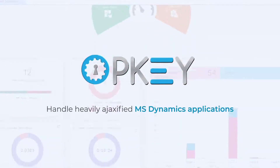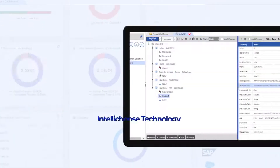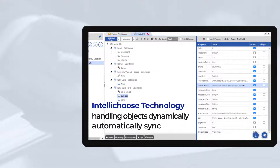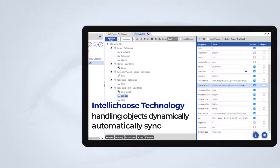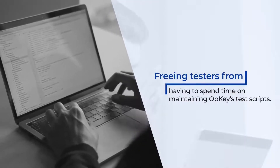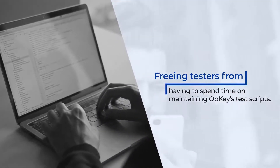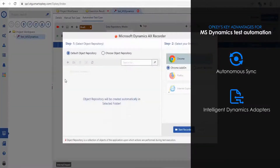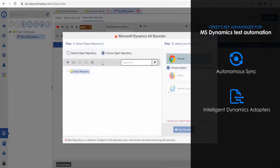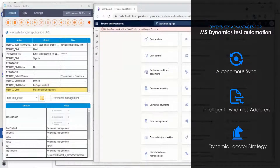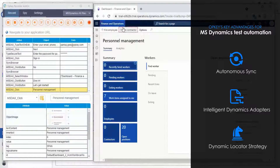Opkey is the only alternative in the market to handle heavily AJAXified MS Dynamics applications, with its IntelliChoose technology handling objects dynamically at runtime and automatically syncing them — freeing testers from spending time on maintaining test scripts. With accurate recording, autonomous sync, intelligent Dynamics adapters, and an AI-based correct locator strategy, Opkey's recorder keeps track of dynamic elements and makes test scripts more stable than any other tool in the market.